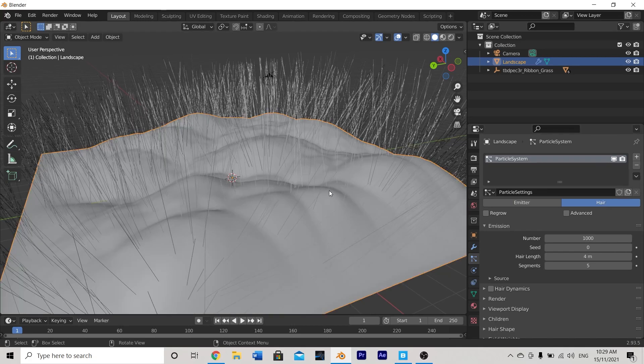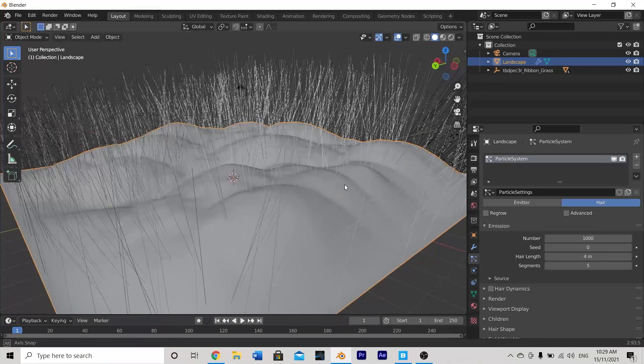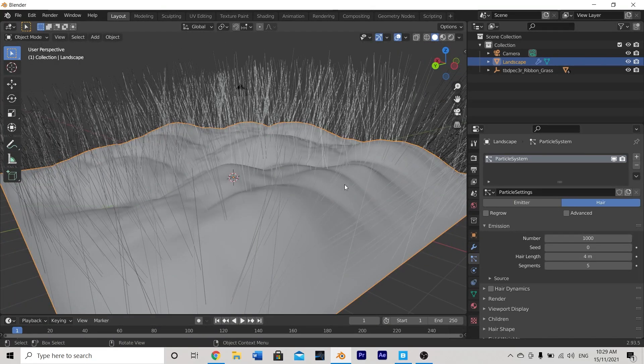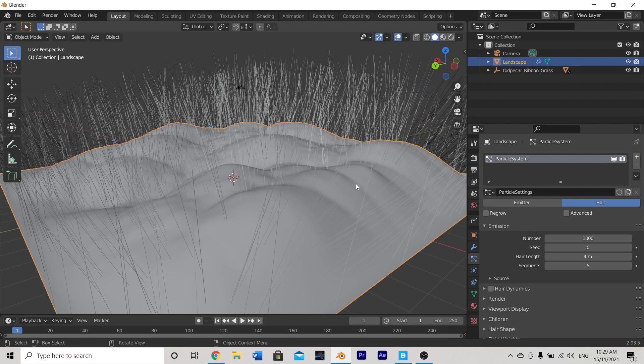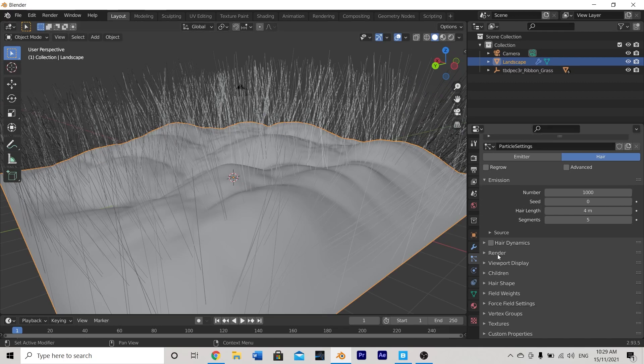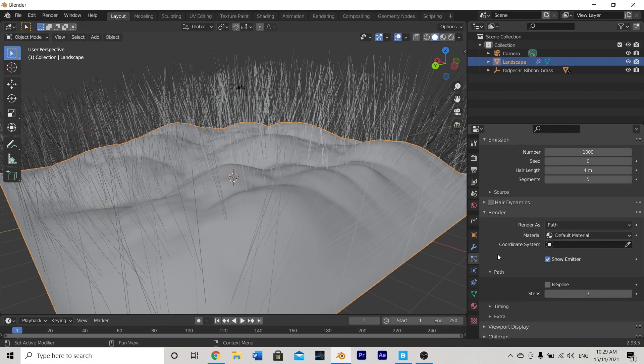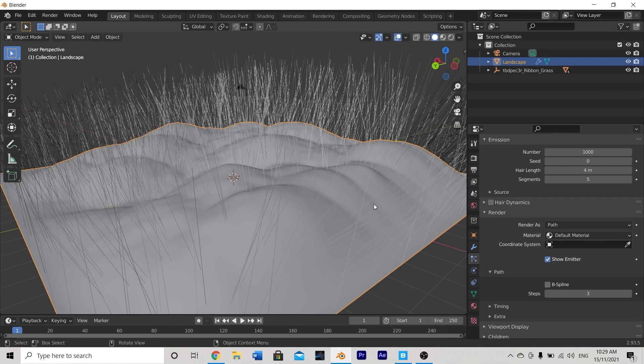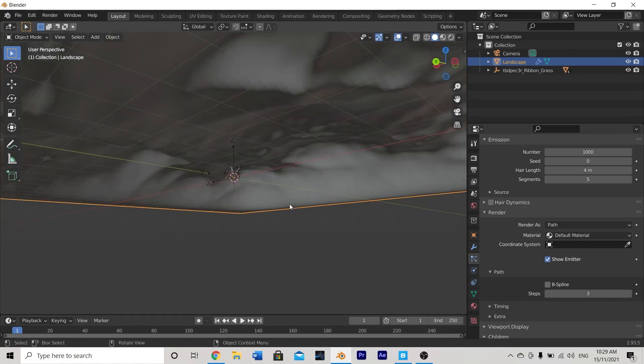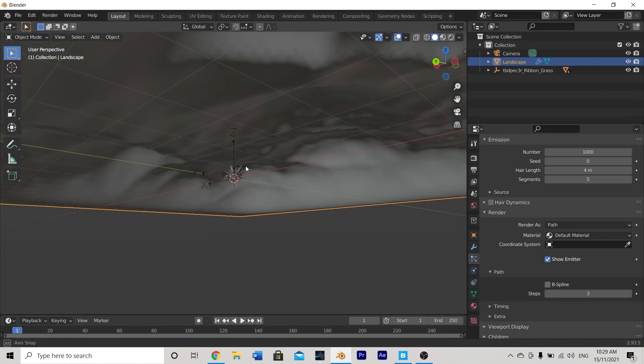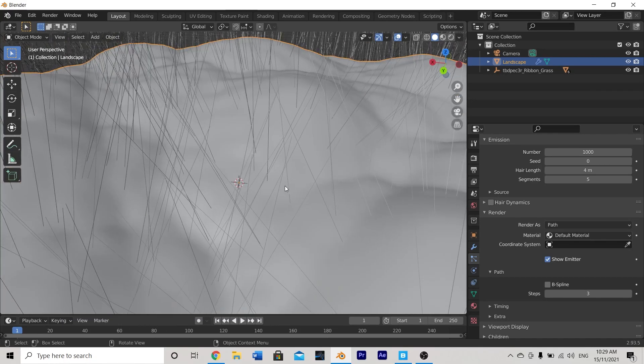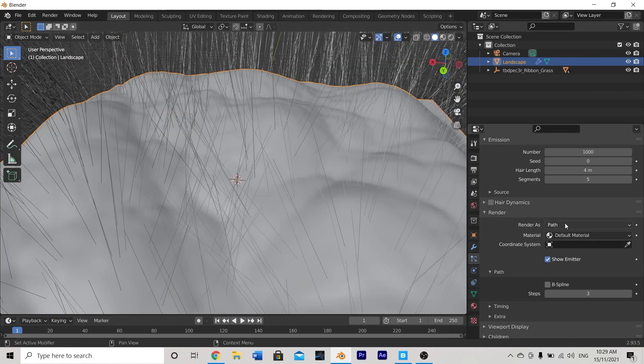Wow look at that doesn't that already look fantastic. Thanks for watching this tutorial guys. I'm kidding that's not our finished product at all. What we're going to do is we're going to head down to our render settings and currently it's rendering paths as the hair strands.